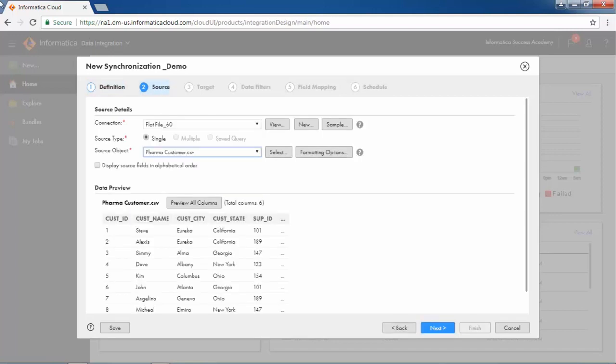Define the source connection, source type, and source object in the source step. If Salesforce is used as a source, then multiple source objects can be configured.